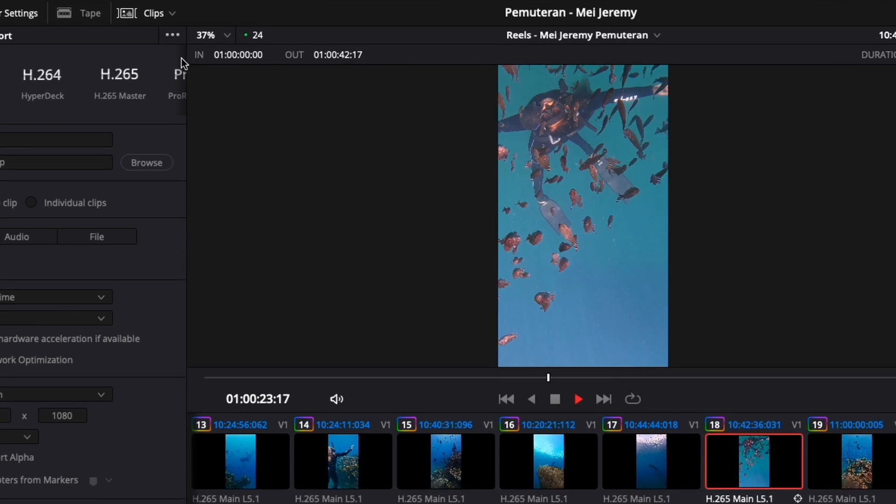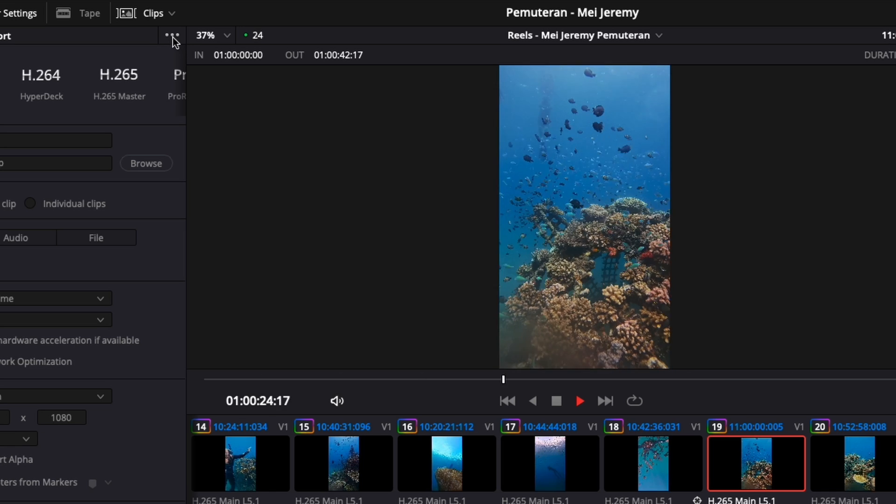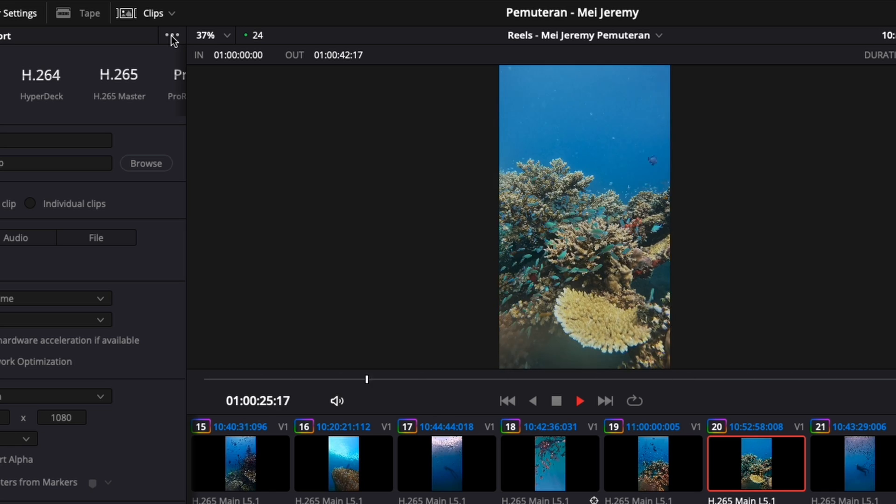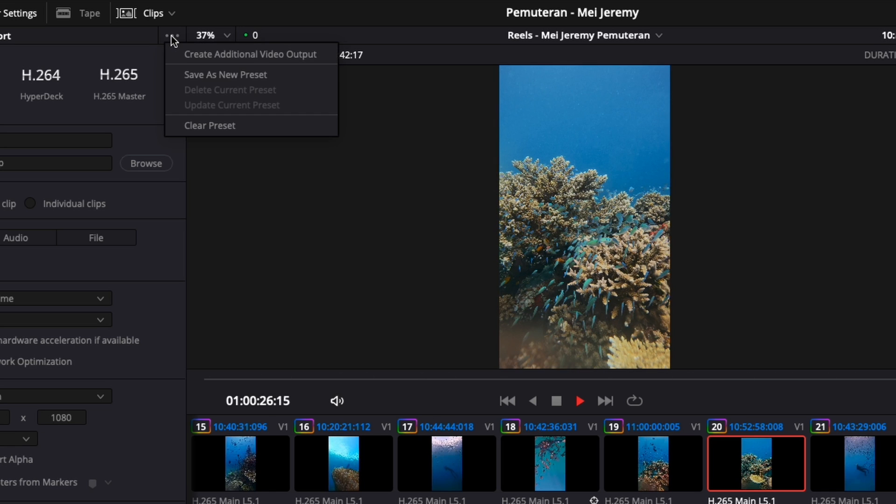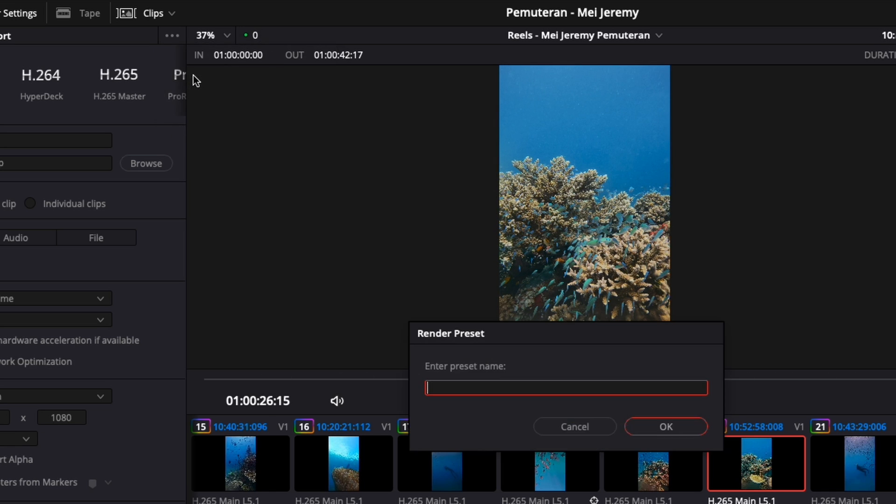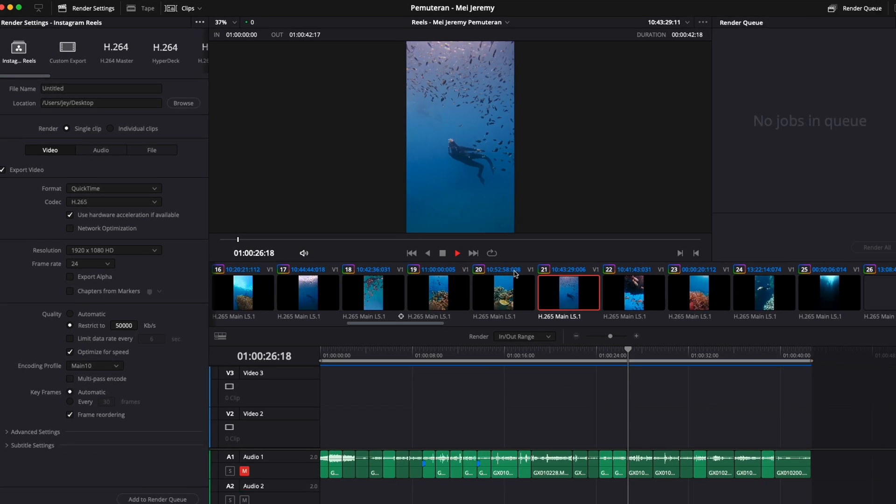So what I'm going to do is here, I'm going to go right there, click on those dots. I'm going to select save as a new preset. Now I can call it any name I want. So here, Instagram Reel for example, click OK.